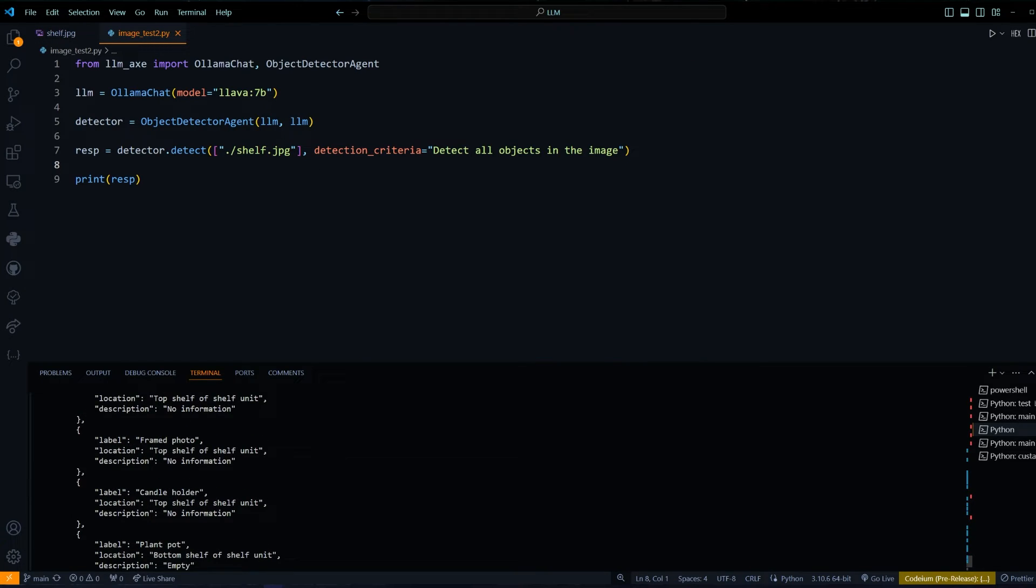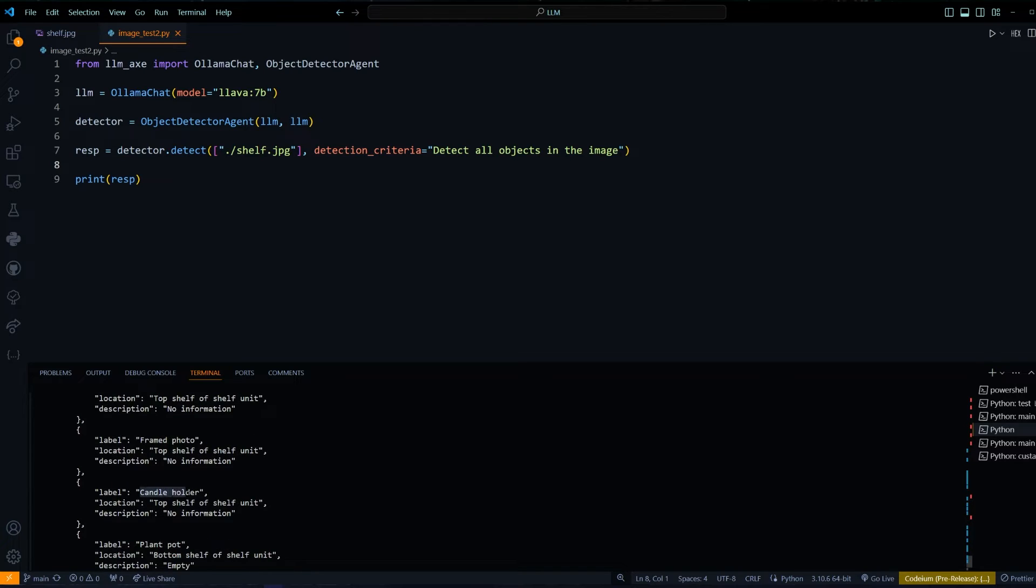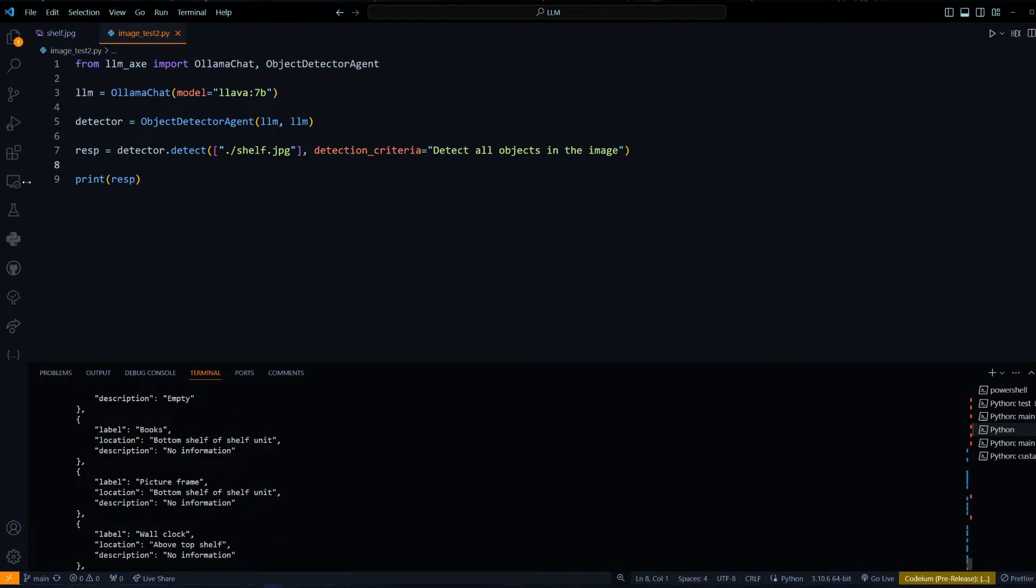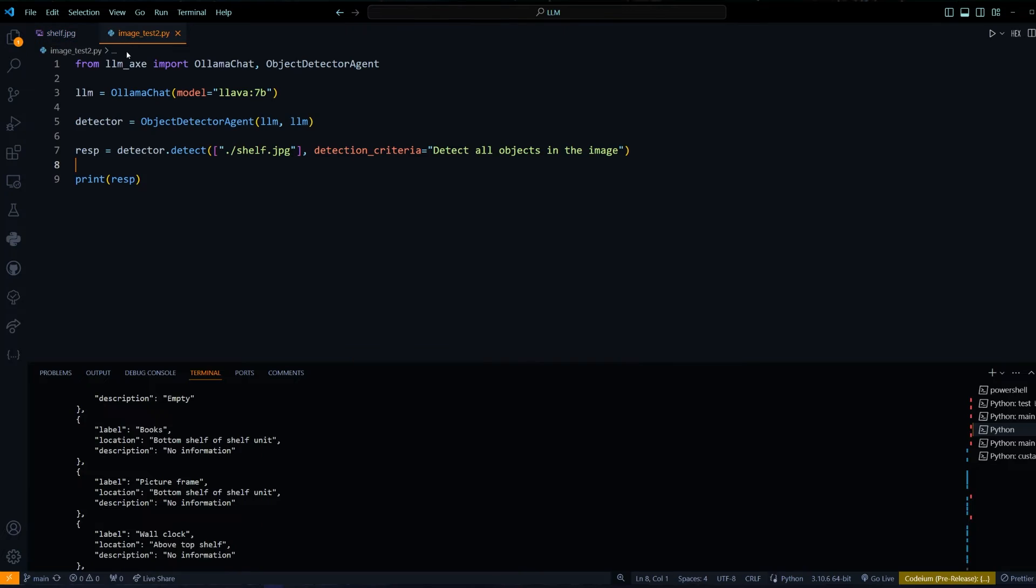Then it gave a vase, framed photo, candle holder, plant pot, books. And I can confirm that these are all inside them. As you can see, we have a pot, we have the picture frames, the candle holder. So it's doing a pretty good job.